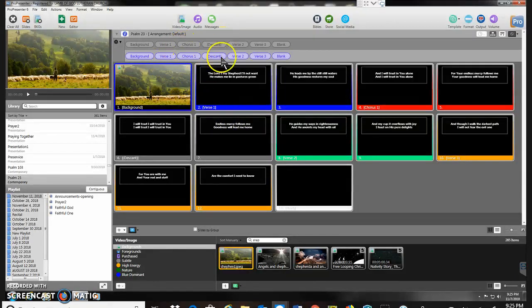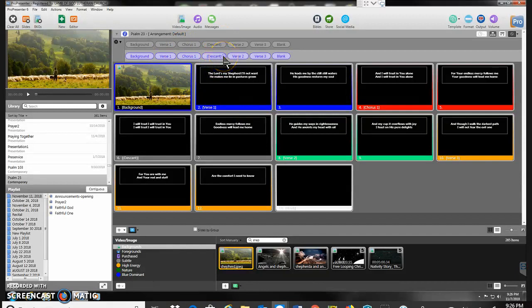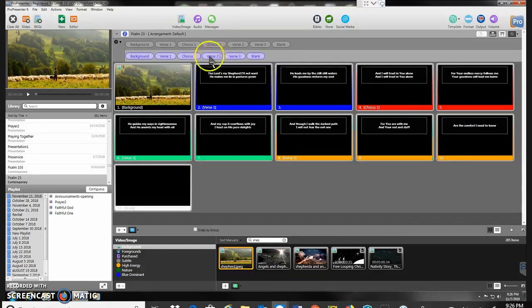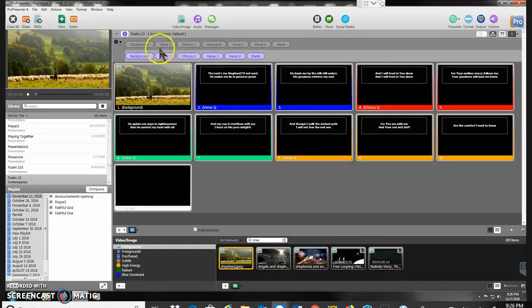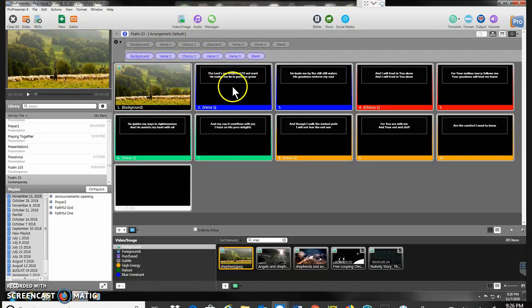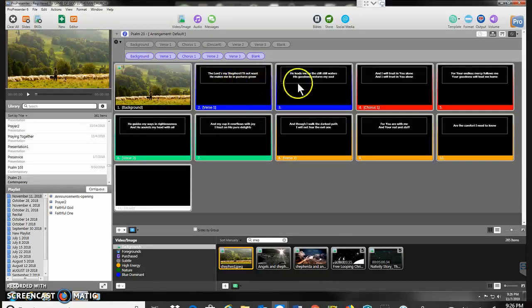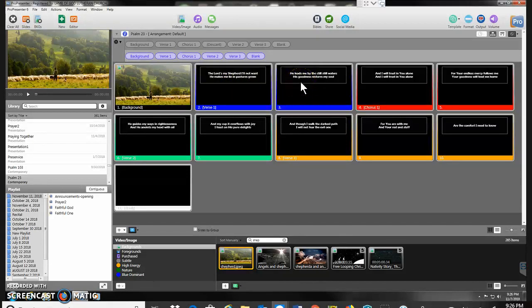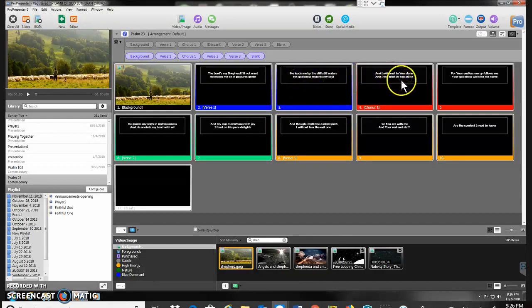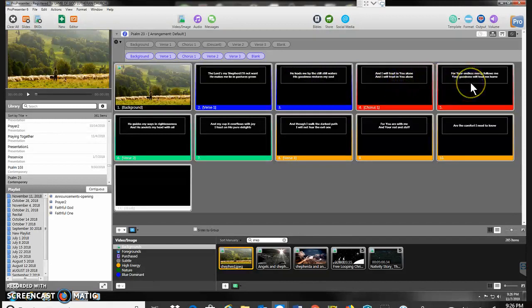Okay, so that populated that with all the stuff. I don't use the Descant in what I want on the slides. So I'm going to take that one out. So I just go verse one. The Lord's my shepherd. I'll not want. He makes me lie in pastures green. He leads me by the still waters. His goodness restores my soul. And I will trust in you alone. For your endless mercy follows me. Your goodness will lead me home.